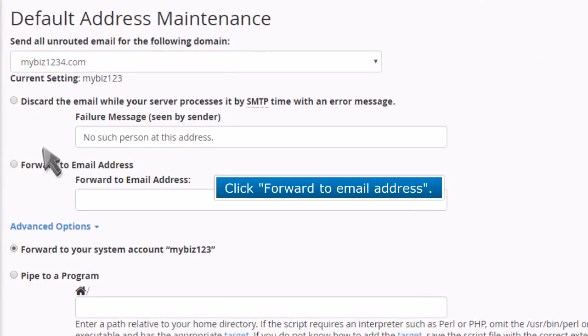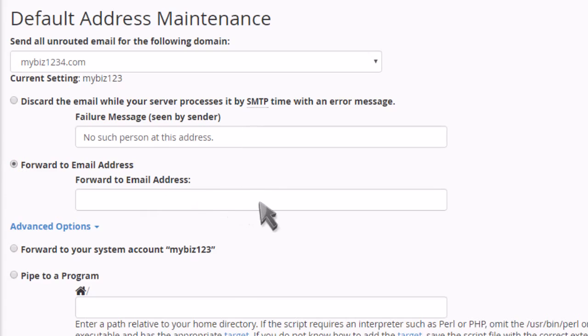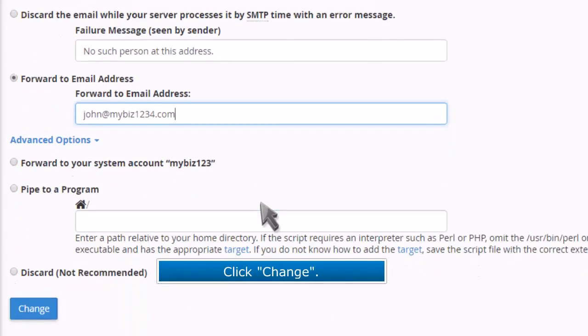Click Forward to Email Address. Then enter the email address you want as your default address. Click Change.